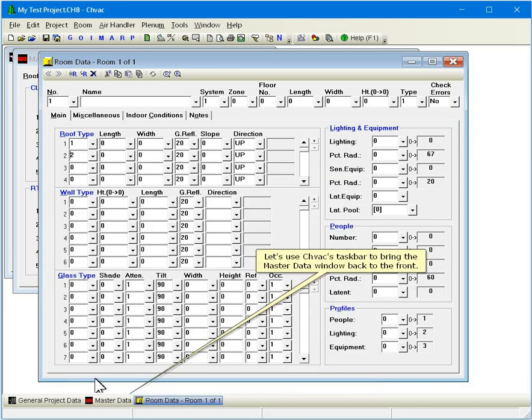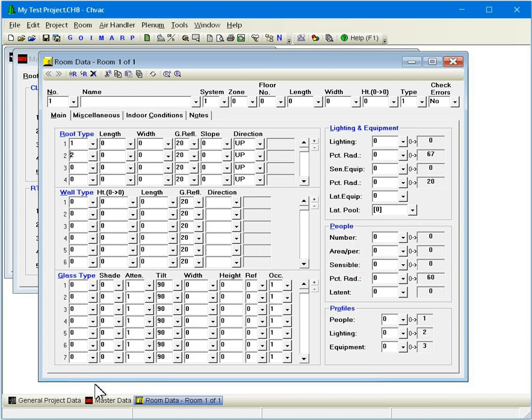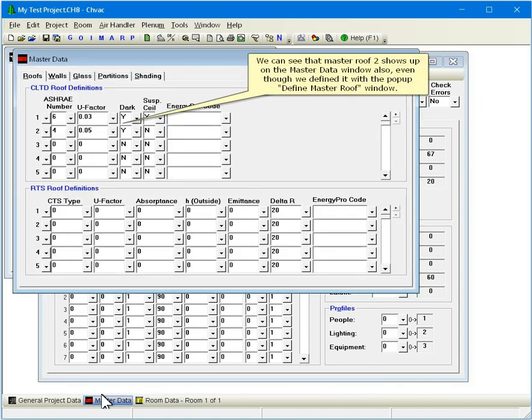Let's use CHVAC's taskbar to bring the Master Data window back to the front. We can see that Master Roof 2 shows up on the Master Data window also, even though we defined it with the pop-up Define Master Roof window.